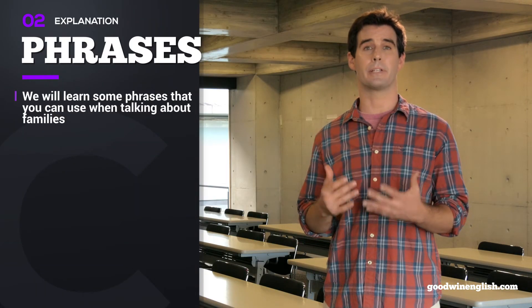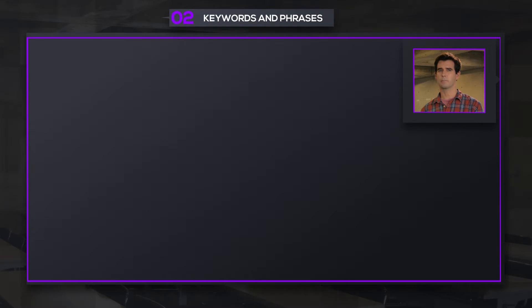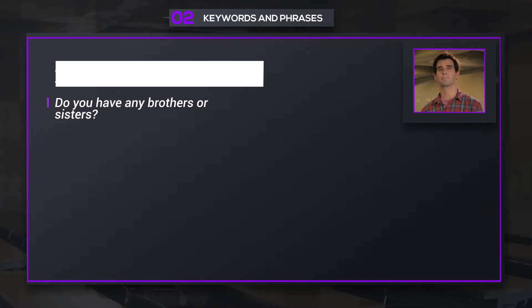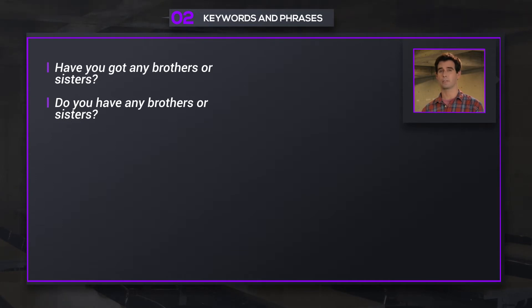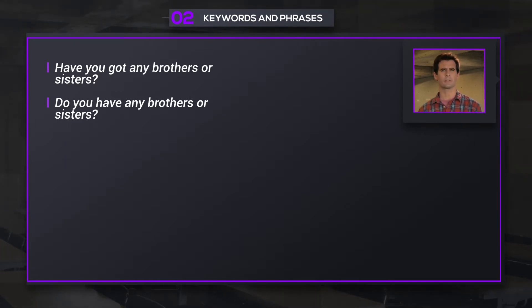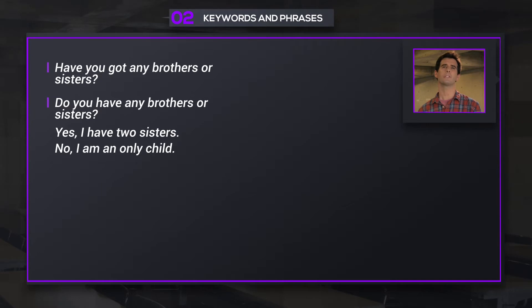Now let's look at some different phrases that you can use when talking about families. Do you have any brothers or sisters? You can also say: Have you got any brothers or sisters? These two phrases mean the same thing. You might answer: Yes, I have two sisters. Or: No, I'm an only child.